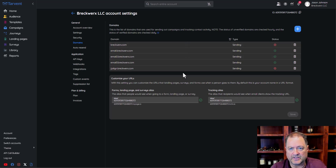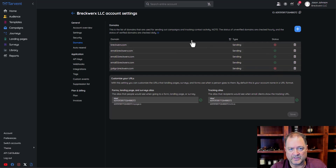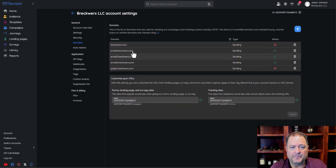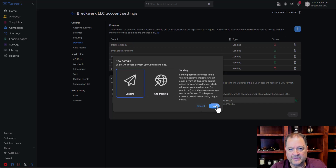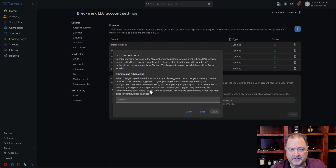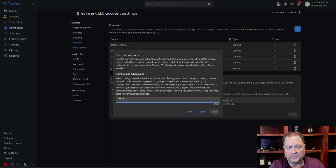We've got a few domains already set up. Two of these domains have a red X, which means they are not currently configured and we can't actually send using those domains. To create a new one, you just click the plus, select Sending — there's some text that gives you good information about that — and then you put in your domain.